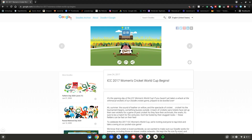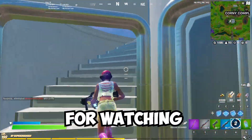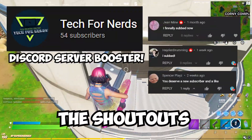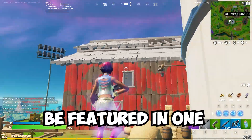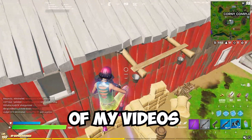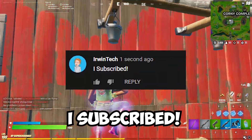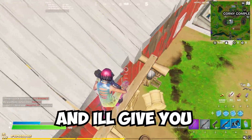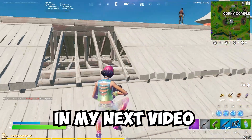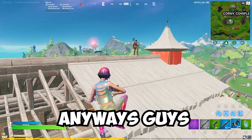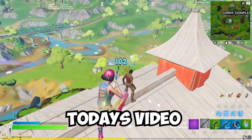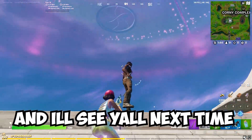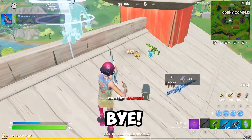Thank you all for watching — here are all the shoutouts for today's video. If you want to be featured in one of my videos, just comment 'I subscribed' down below and I'll give you a shoutout in my next video. I really hope you enjoyed today's video and I'll see y'all next time — bye!